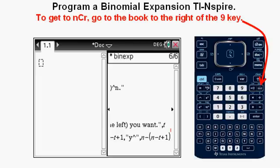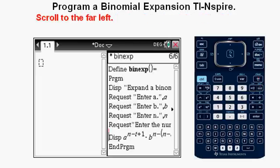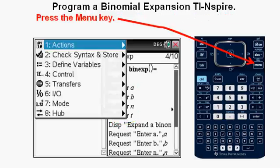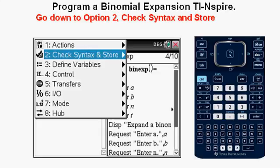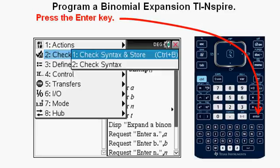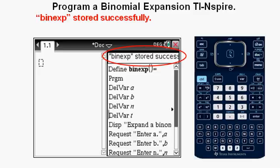We're not quite finished yet — back to the end of the last line. Do not press the Enter key. Instead, scroll back to the left so the cursor is blinking to the left of that DISP on the last line. The last thing we'll do is go up to below the PRGM line and enter four lines to delete the variables before the lines of action from the code entered earlier. You have to enter the capitals and spaces exactly as shown circled in red — the D's and V's are capitalized. Once everything is entered properly, press the Menu key, go to Option 2, Check Syntax and Store, press Enter, then press Enter again, and then press Enter one last time. We get the BINEXP stored successfully message at the top.